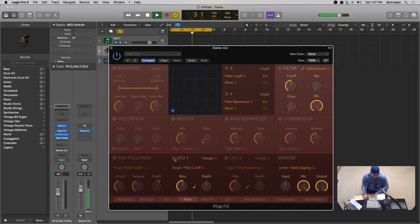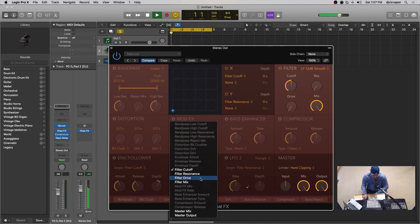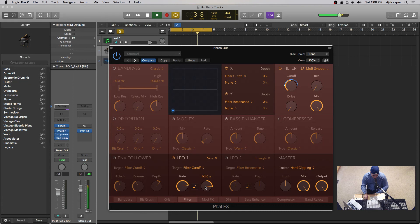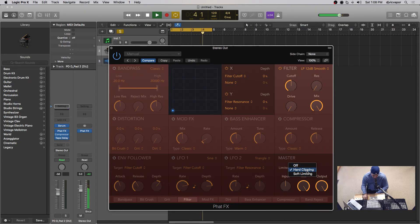You've got your LFOs — two LFOs actually — and different shapes available in the drop-down. Wherever you want it to affect, we'll leave it on filter cutoff since that's the most noticeable thing you can change. It's kind of bipolar, jumping back and forth. Let's try a sine wave. You can sync it or unsync it as well. That's LFO1 and LFO2 — identical in nature. And then you've got your master for your different settings on your limiter: soft limiting, hard limiting, and no limiting. You've got input, mix, and output. Really, really cool effects — that is the FatFX.